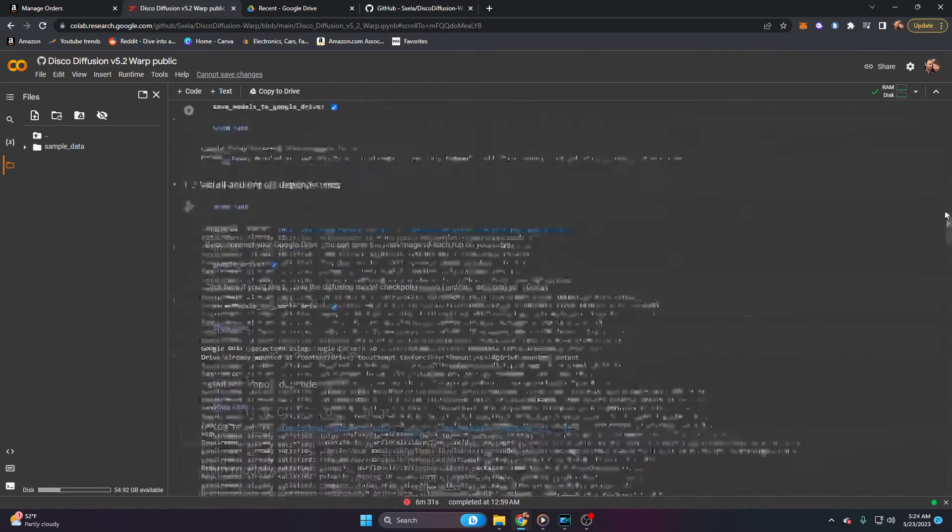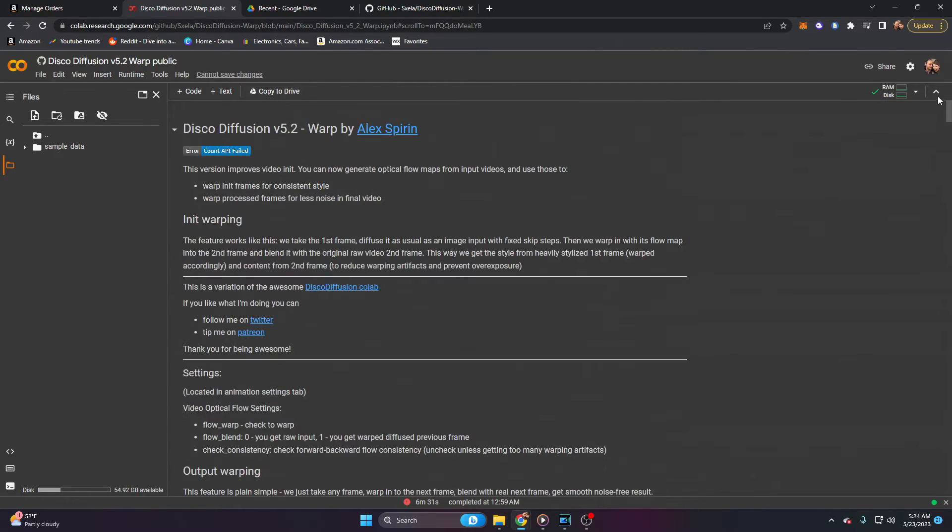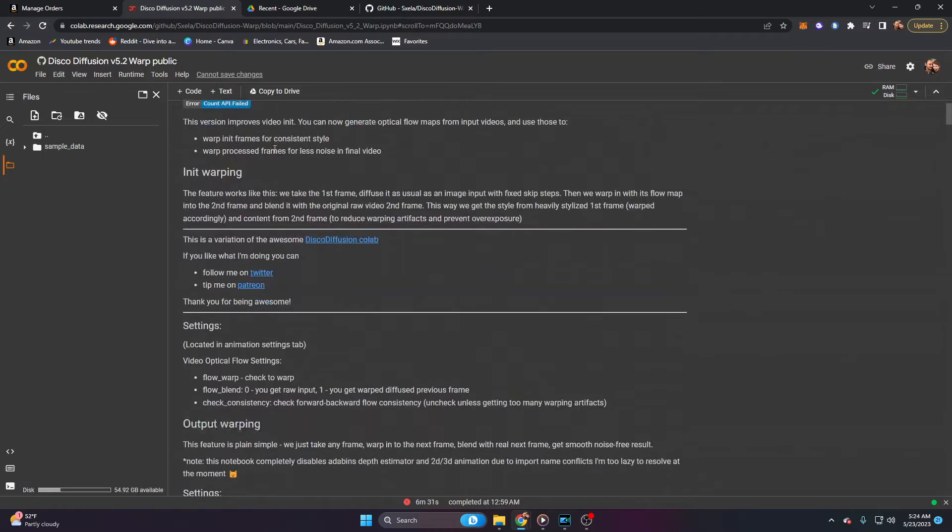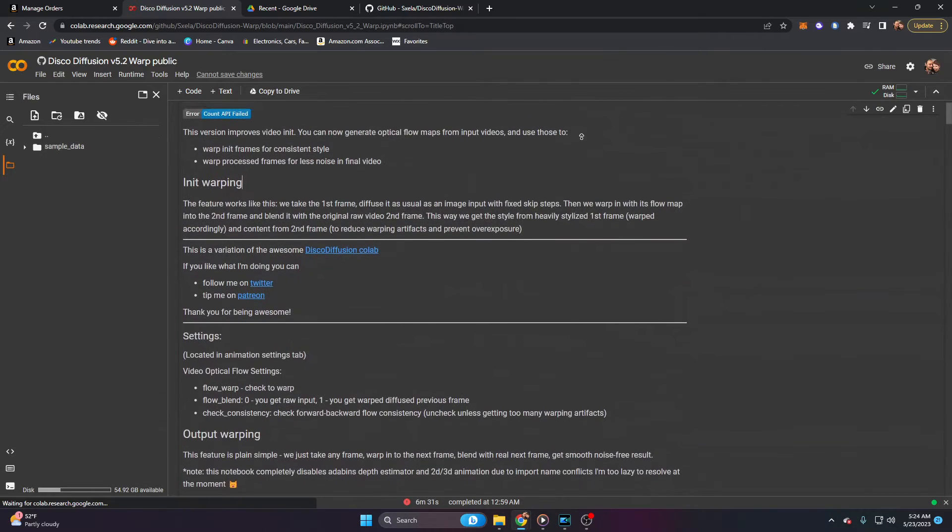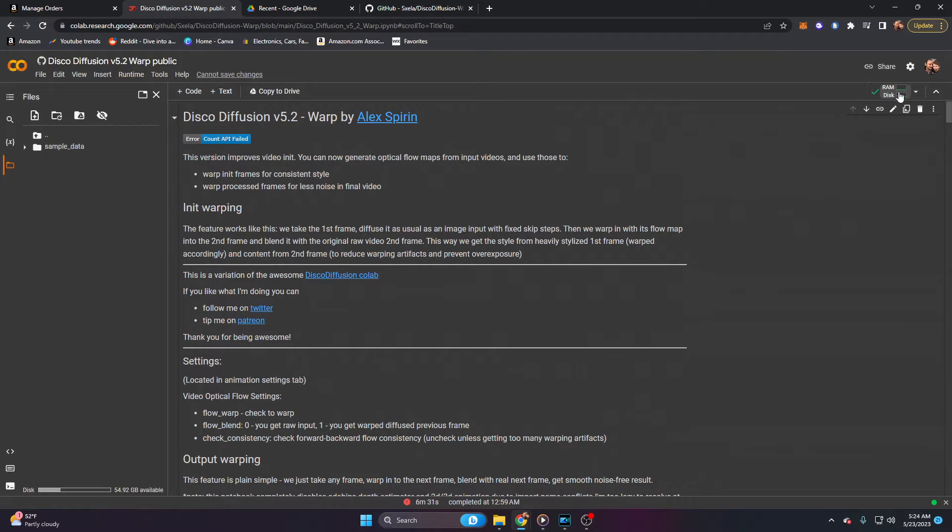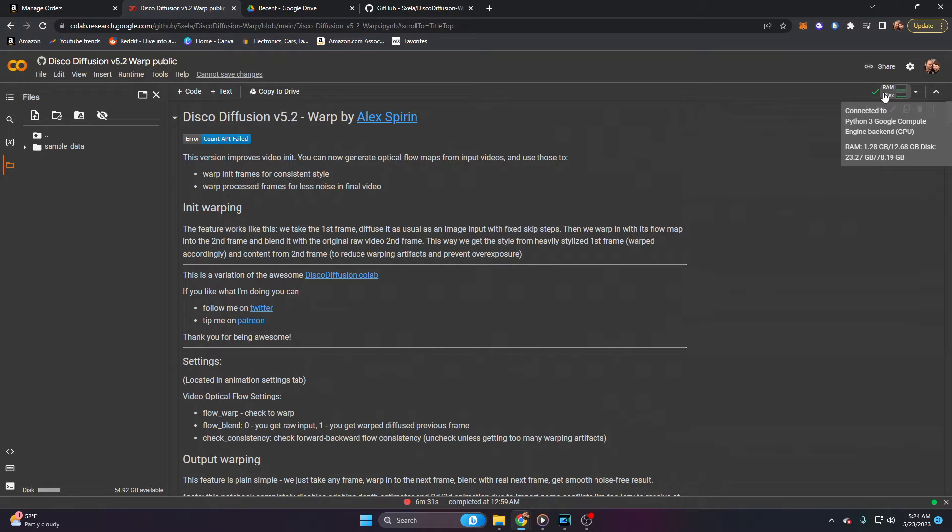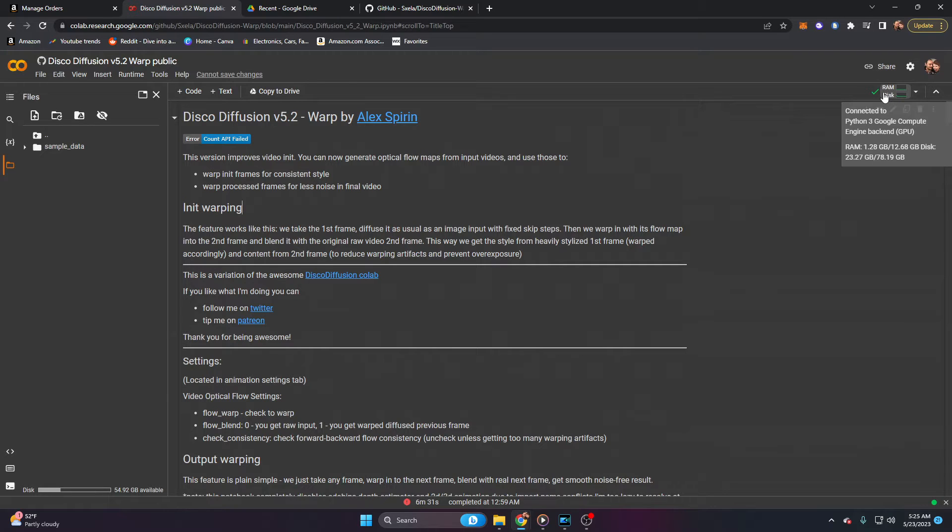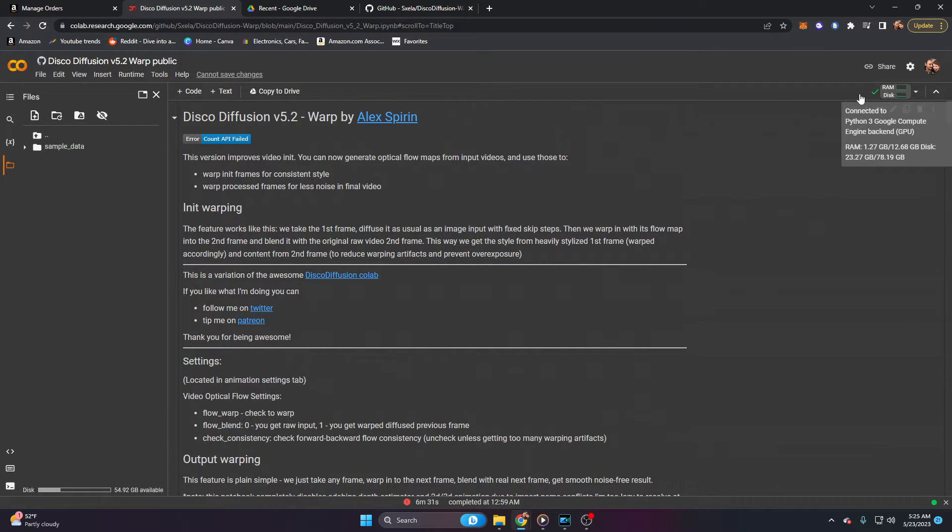This is going to be the screen that you're taken to here, and there's a couple of prerequisites we need to set up before we actually begin. On the top right, you'll notice that this says RAM and Disk with a little green checkmark. On your end, it's going to say Connect. It's going to have you connect this to your Google Drive, as that's where it's going to store all of the files needed, all of the Python files needed, and all of the output images or videos that we generate.